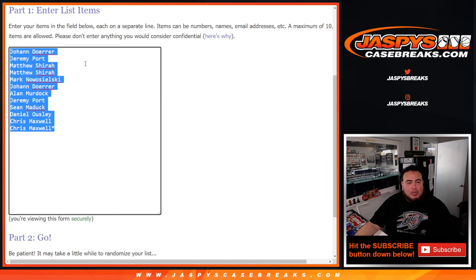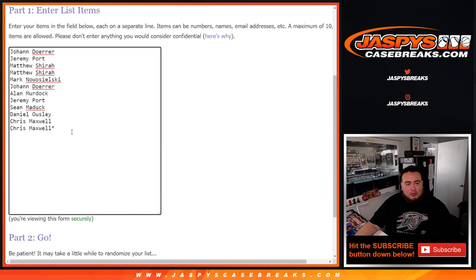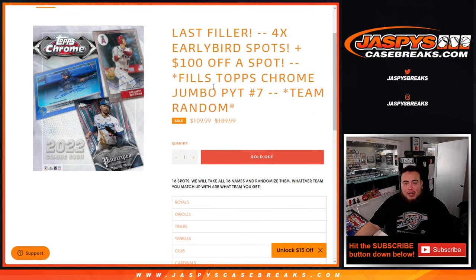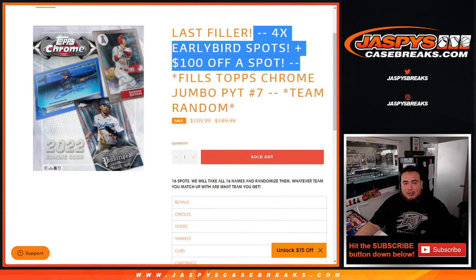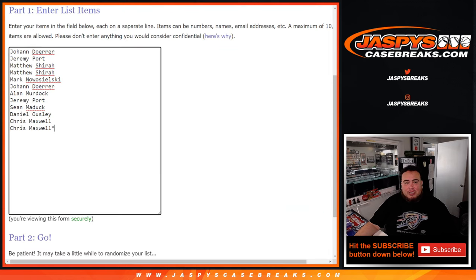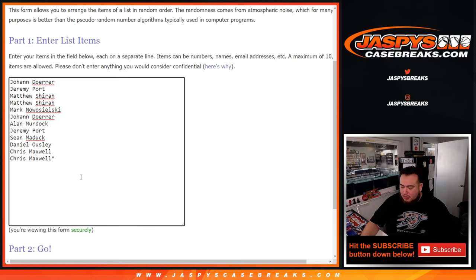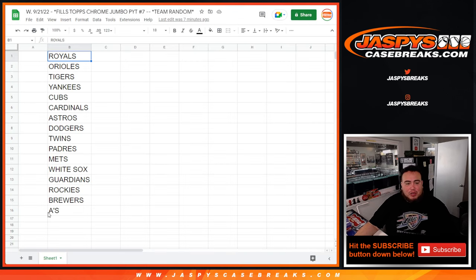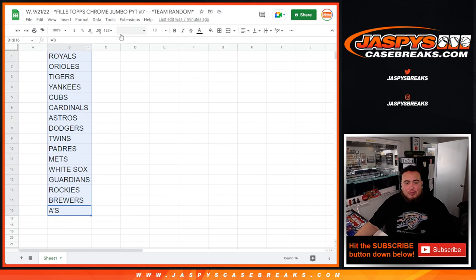Dice Roller, Johan down to Chris Maxwell. We'll randomize the names. Top 4 get free spots in this break here. We'll paste in your names here and then that will make it 16. And then we'll randomize the 16 customer names. Whatever you match up with here is what you get from the Royals down to the A's.